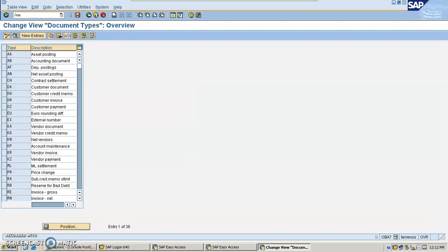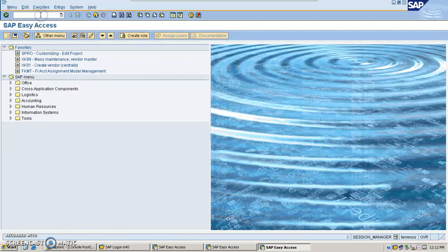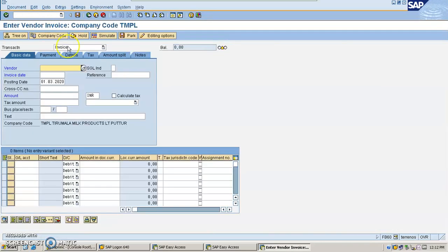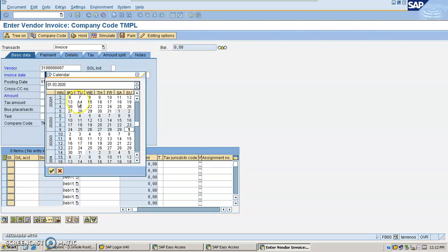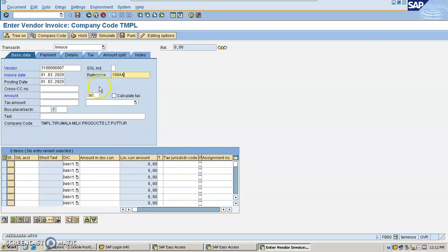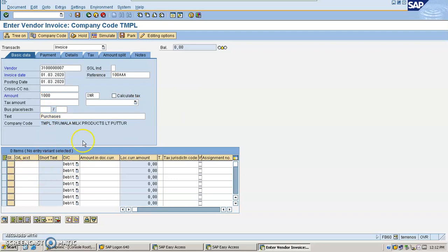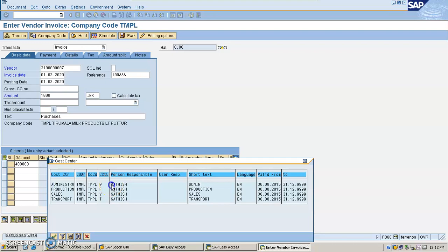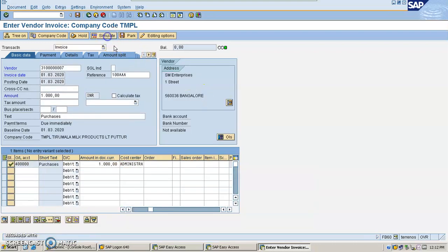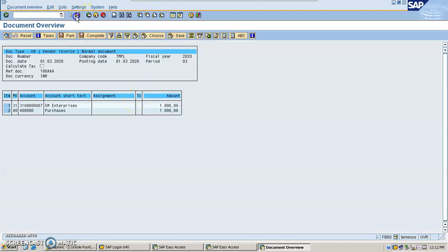Now let's start with line items creation. I am just creating one transaction here. SM Enterprises — I am posting with today's trade date for purchases. I'm going to post with the vendor and selecting the local value and selecting my cost center since it's mandatory. Simulate and post it.